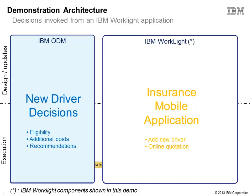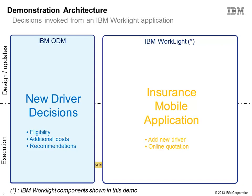This demonstration shows how an insurance mobile application developed and hosted by IBM WorkLite can invoke business rules implemented and hosted on IBM ODM. The mobile application provides the end-user capabilities like adding a new driver while IBM ODM handles critical business decisions like is this driver even eligible to be added to the policy.